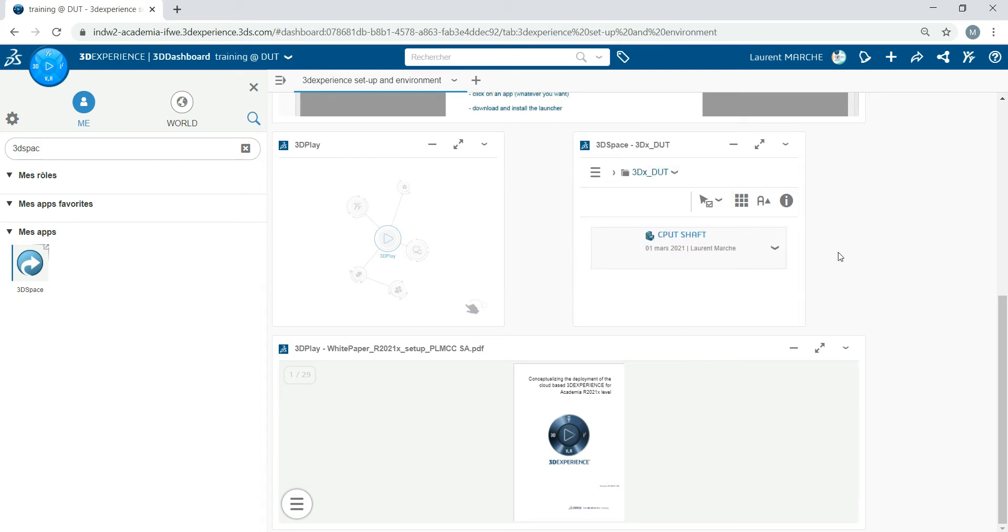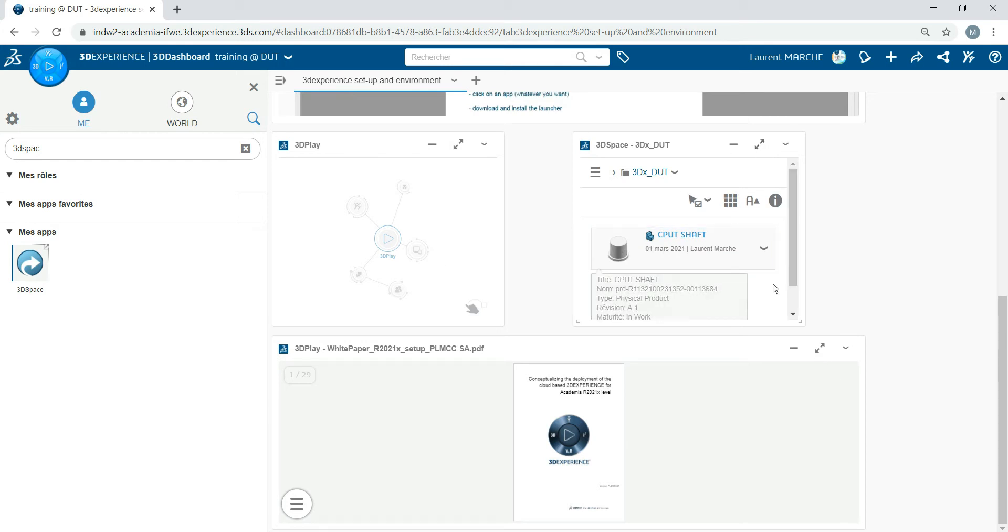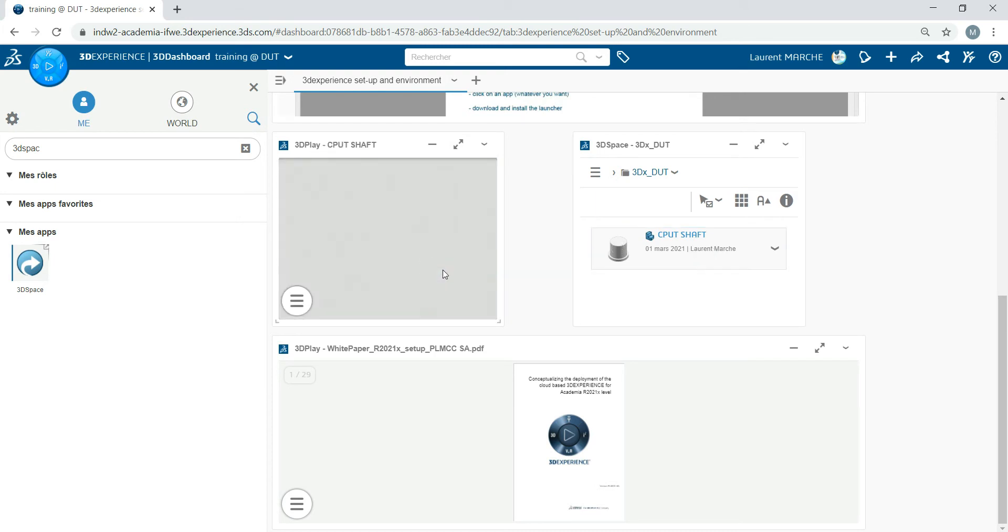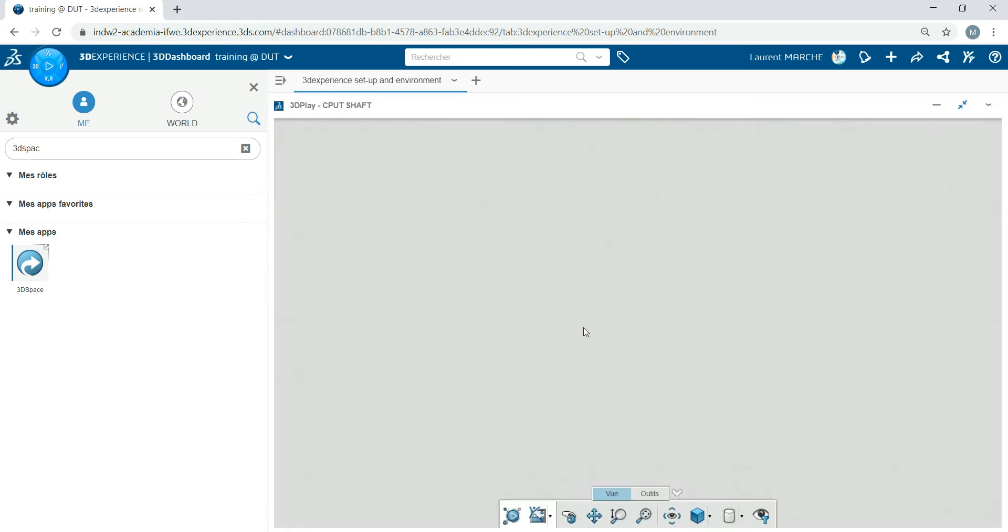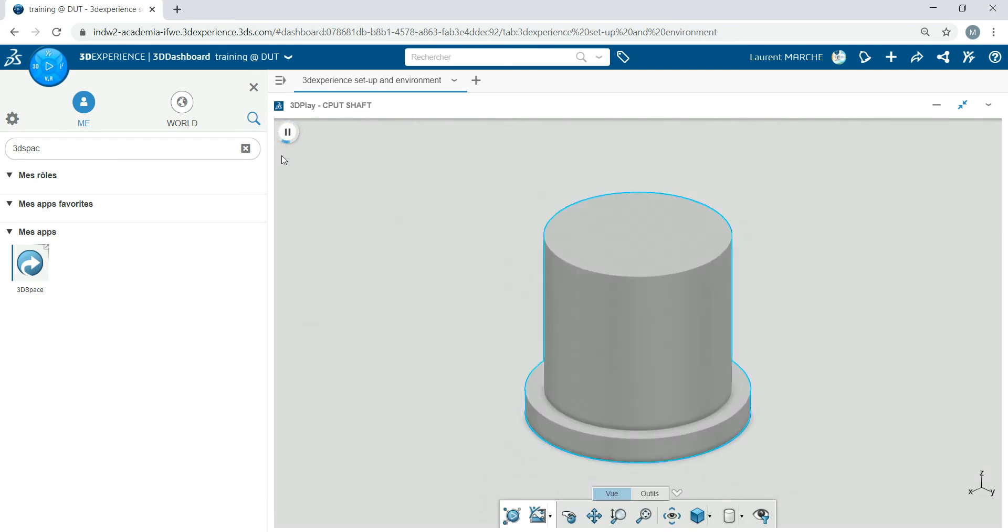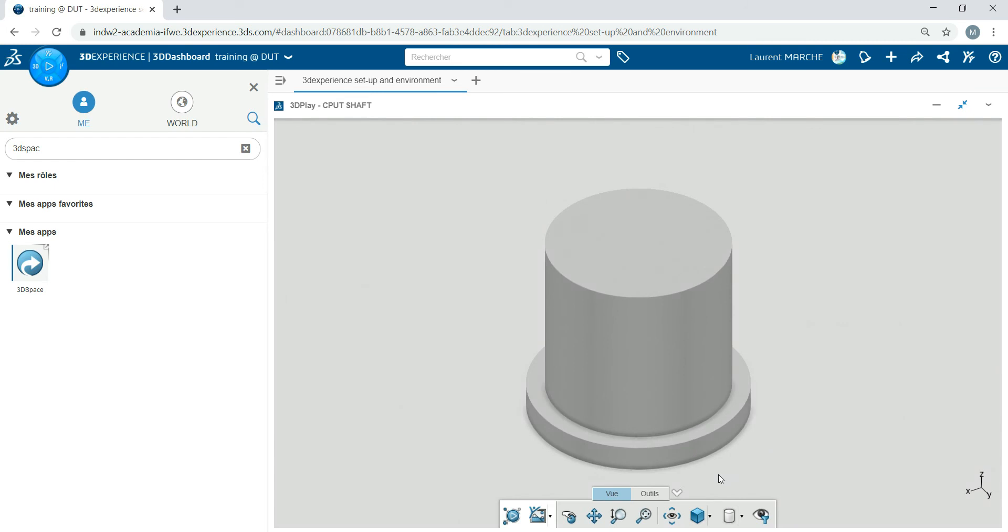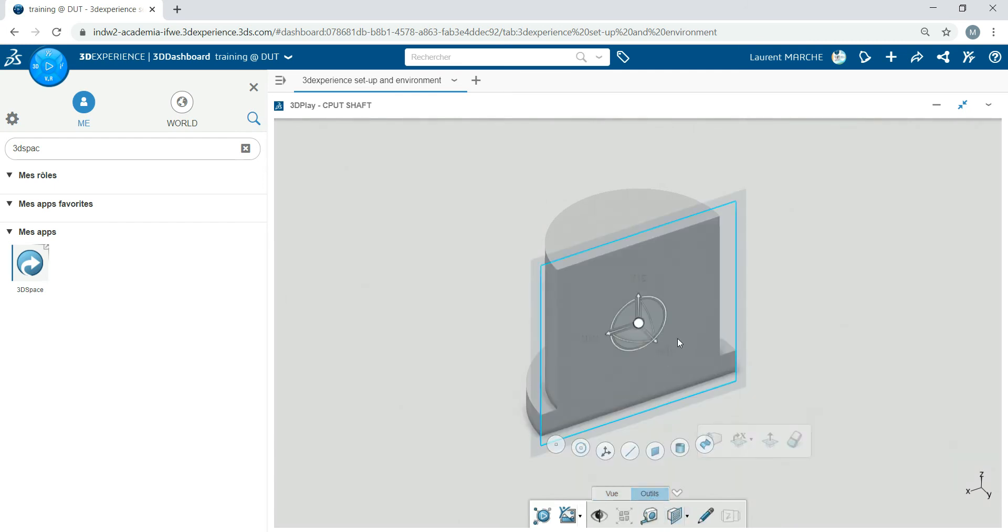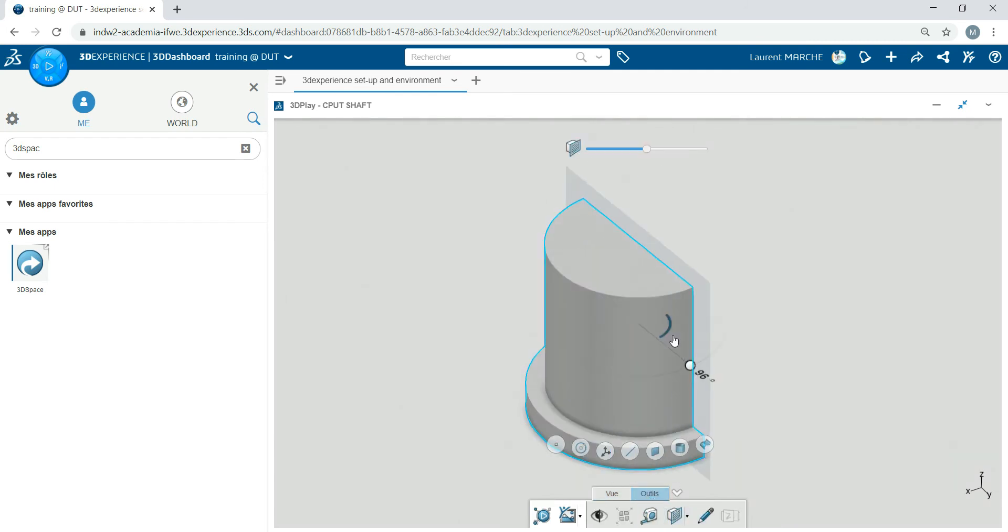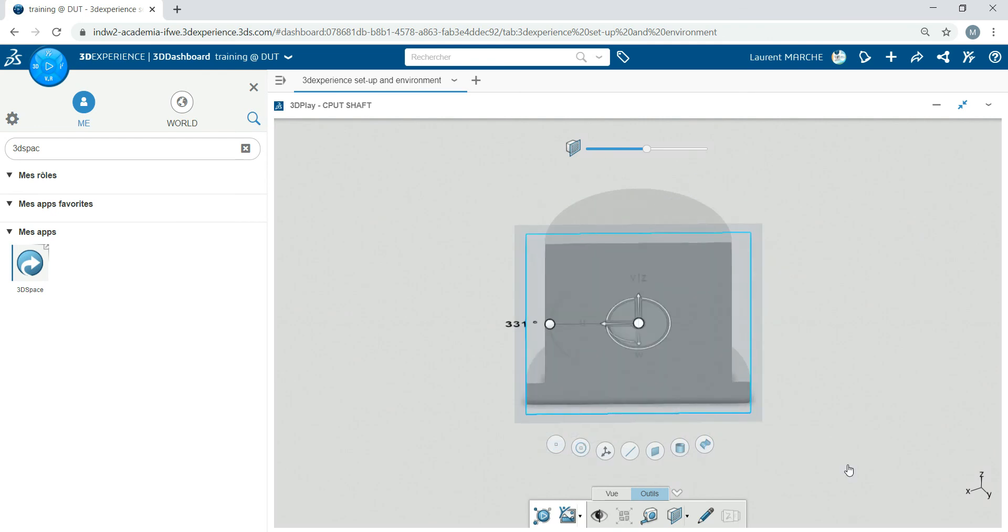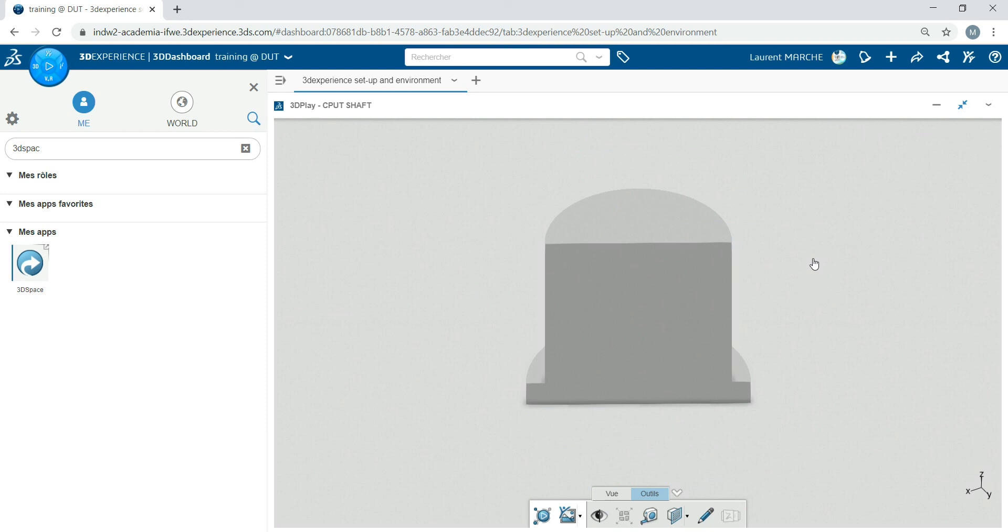Don't forget, if you want, you can maximize the application—what we call the widget. For example, for this one, if you want to see what it is, you take it, drag and drop, and now you can maximize and play with your 3D part. You can play with this, use tools, and add annotations. Thank you.